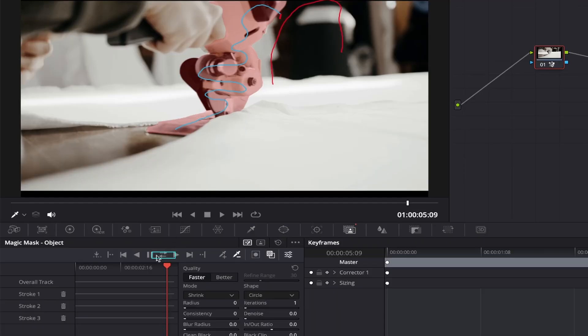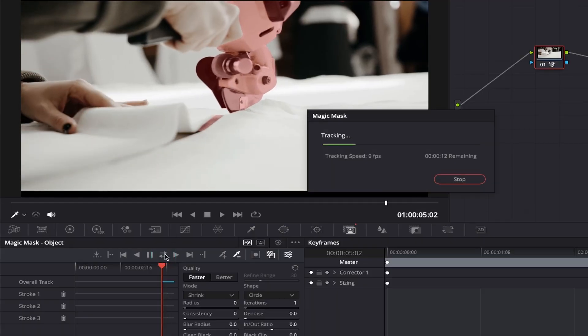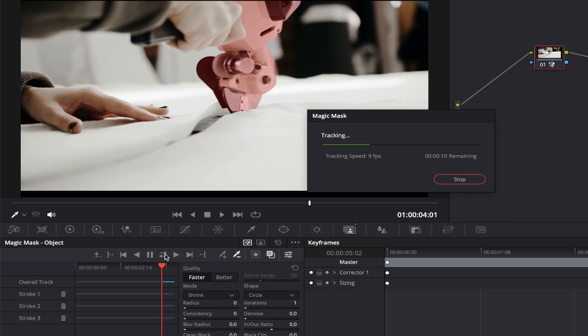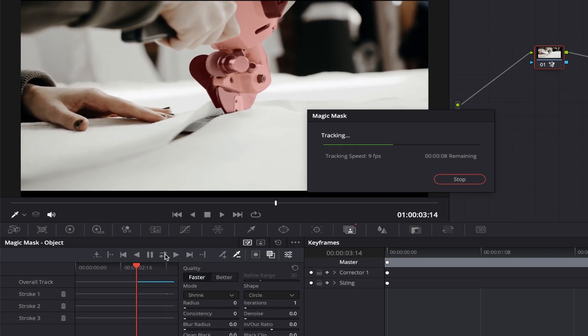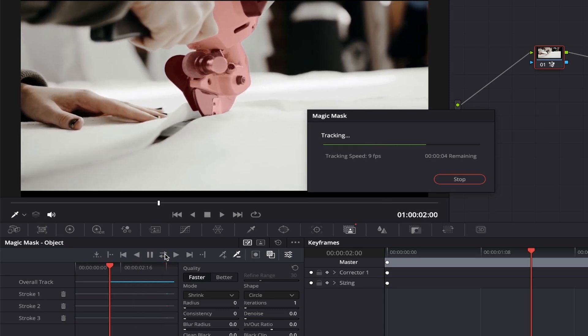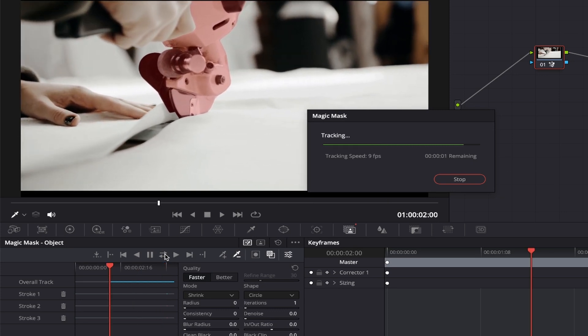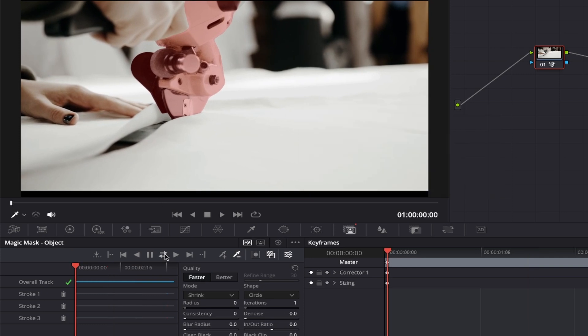If you click this double arrow button, it will track everything within your clip. First tracking forward to the end of your clip and then going from the start point again and tracking backwards to the very start of your clip, which is very handy.